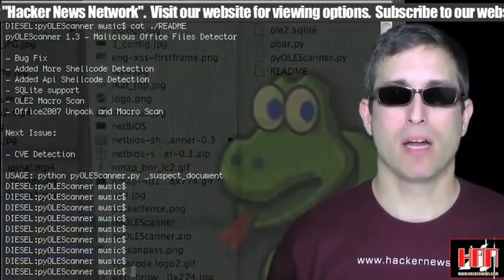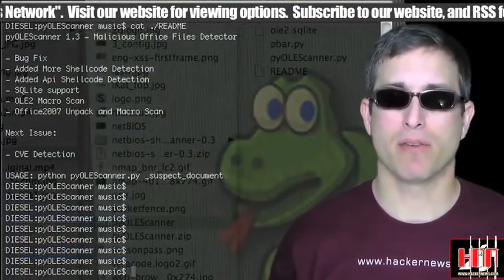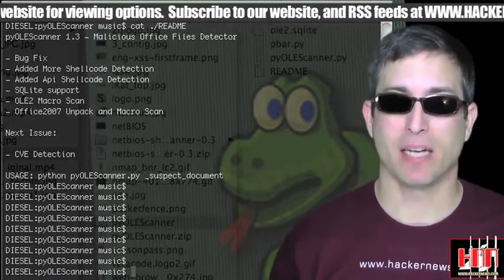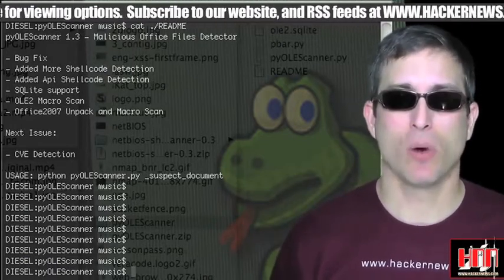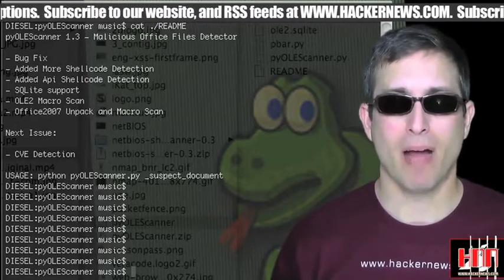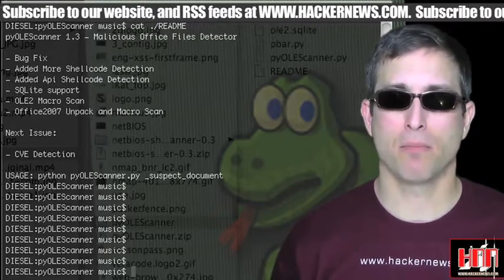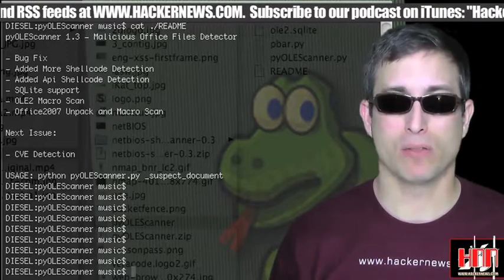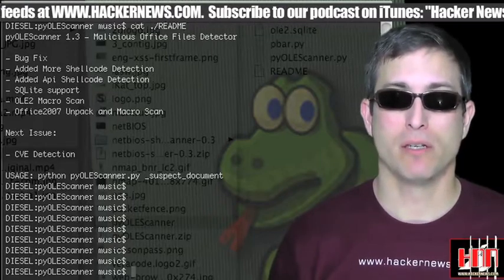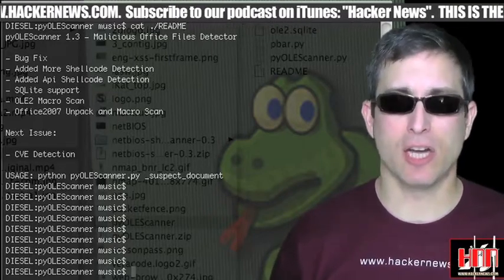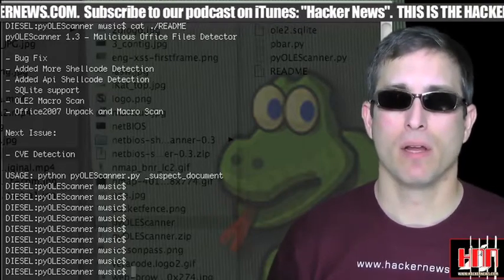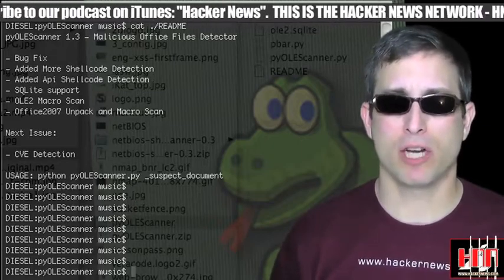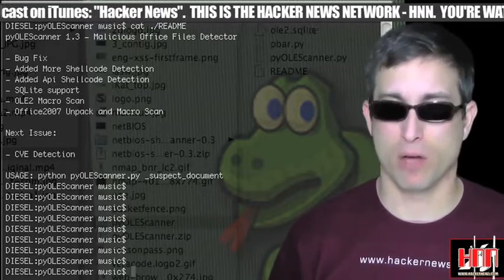PY OLE Scanner version 1.3 contains a bug fix, more shellcode detection, more API detection, SQLite support, OLE 2 Macro Scan, and support for Office 2007. Sounds like it's just getting to a point that's worth a look. It's up at xchg.info. Haven't really heard of them before, but it's Python, so be sure to check the code before you go and fire it off.